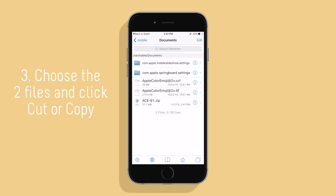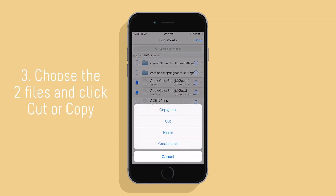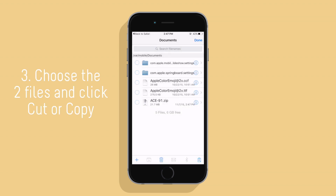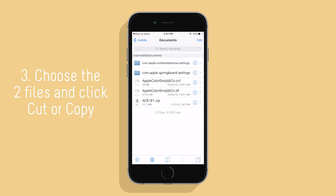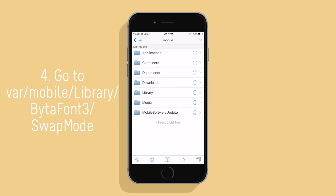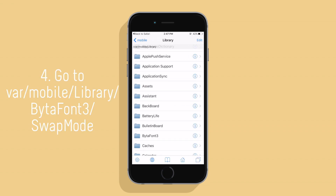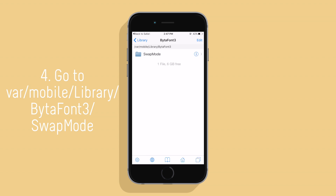Now choose the two files and click on either cut or copy. Then you're going to want to go to var, mobiles, library, Vitaphone 3, and swap mode.